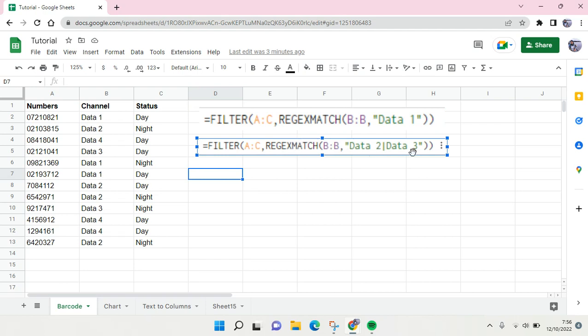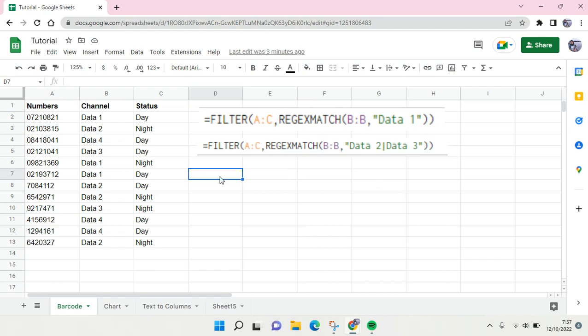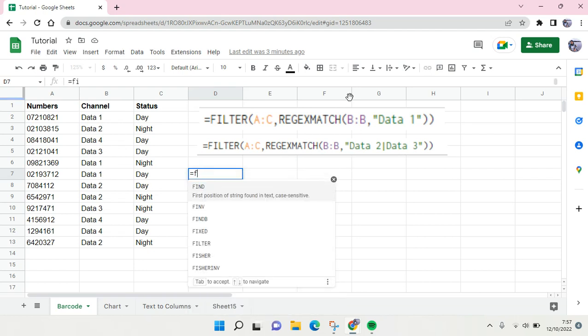But there is also when you want to add more than one criteria. Here you can see these functions. So I'm going to show you how you can use the REGEXMATCH.